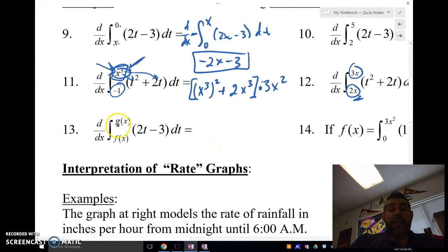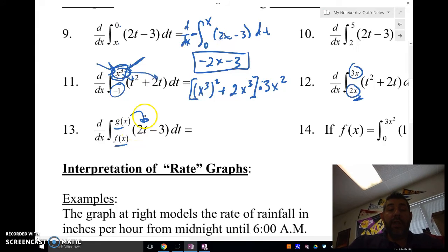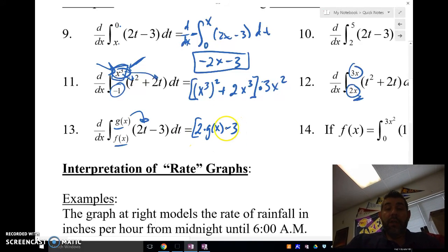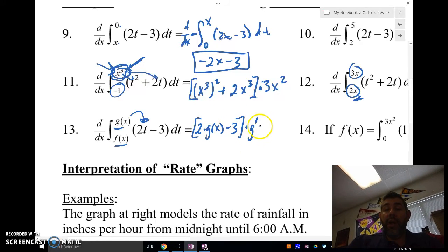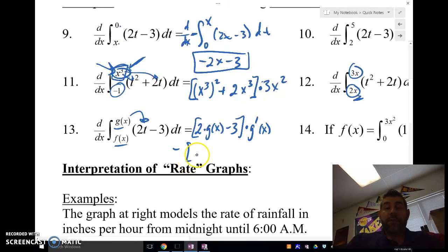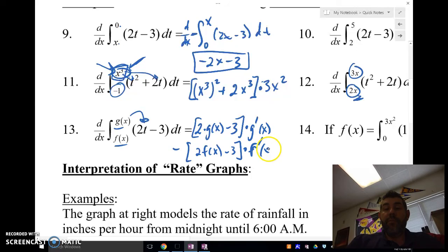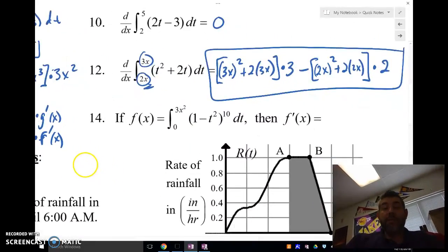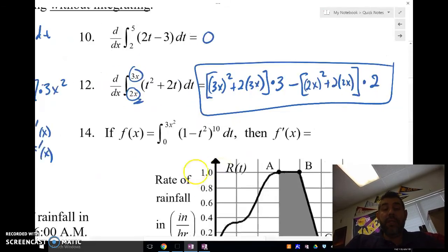Number 13 uses generalized functions g(x) and f(x) as limits. We plug in g(x) first: 2g(x) minus 3, times g′(x) as the hook-on. Then subtract: 2f(x) minus 3, times f′(x) as the hook-on.